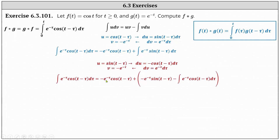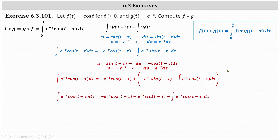Applying integration by parts a second time, du equals negative cosine of the quantity t minus tau d tau and v equals negative e to the negative tau. We still have negative e to the negative tau times cosine of the quantity t minus tau, plus the integration by parts result: u times v is negative e to the negative tau times sine of the quantity t minus tau, minus the integral of e to the negative tau times cosine of the quantity t minus tau d tau. Clearing parentheses, we notice on the right we have the same integral as on the left, except with a minus sign. So we add the integral of e to the negative tau times cosine of the quantity t minus tau d tau to both sides.